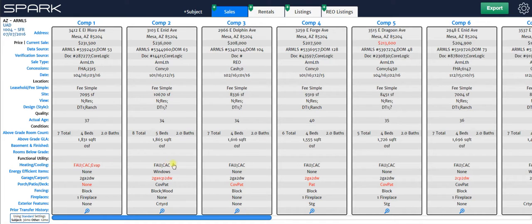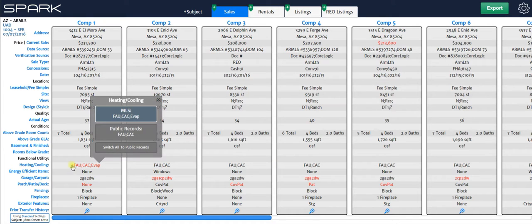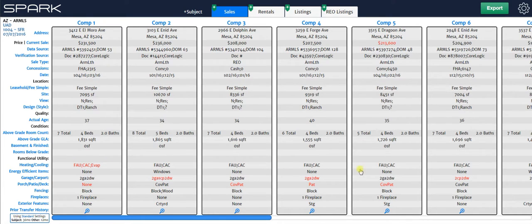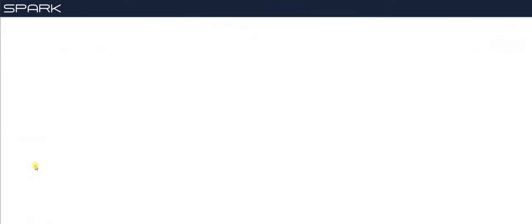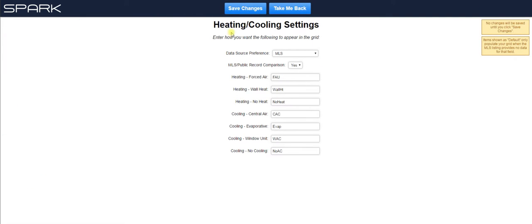Since we talked about FAU, let's go ahead and look at that setting. So if I want to change the way this looks in my grid, I just click heating cooling, find forced air, and I change that. So I'm going to change that to FWA. I like using forced warm air FWA.